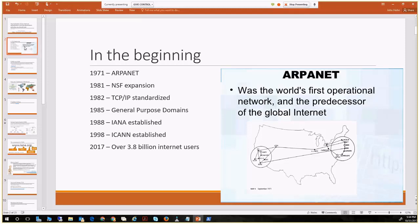Some continuing milestones in namespace and resolution: IANA was established in 1988, running as a sole individual for almost a decade, until 1998 when ICANN was established and really started the proliferation and globalization of the internet and internet protocols. Skipping to today, there are roughly 3.8 billion internet users worldwide — up from just four or five users in 1971.